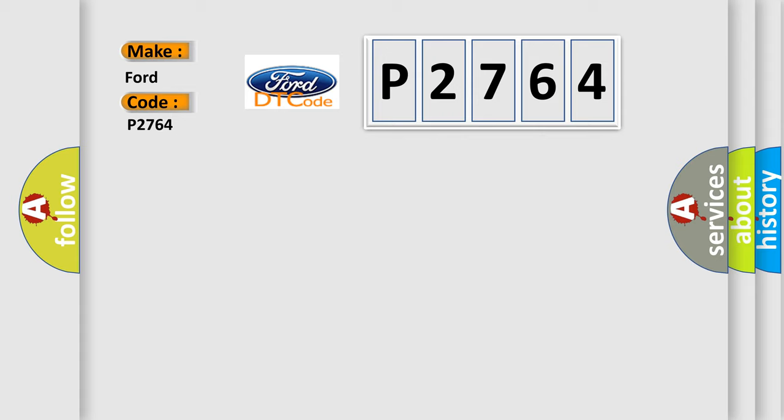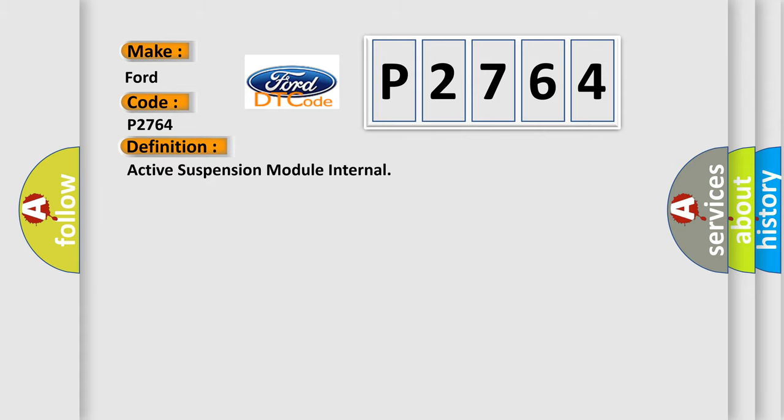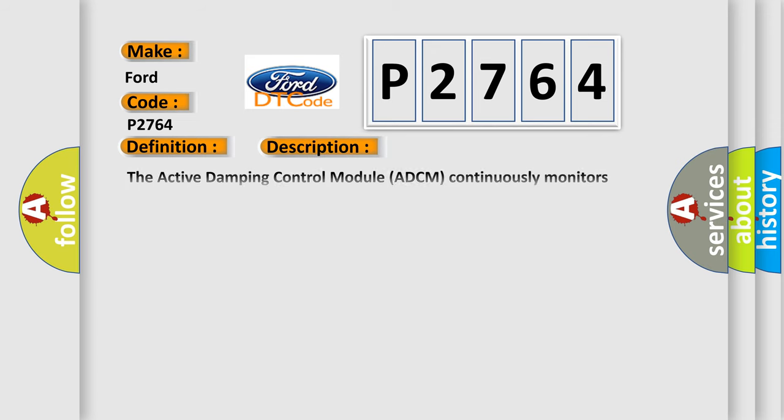The basic definition is Active Suspension Module Internal. And now this is a short description of this DTC code.